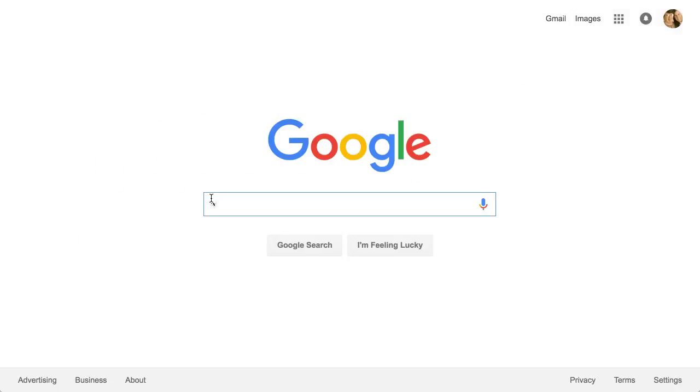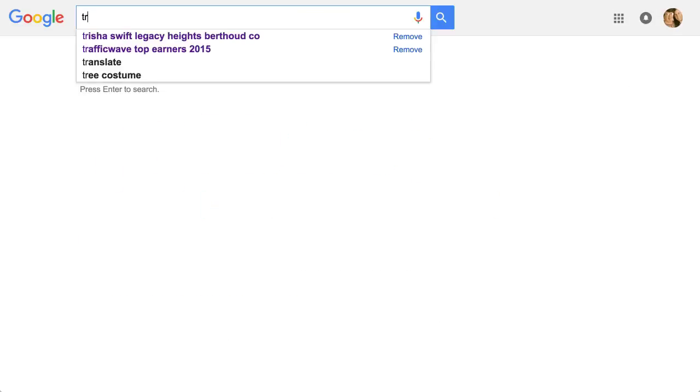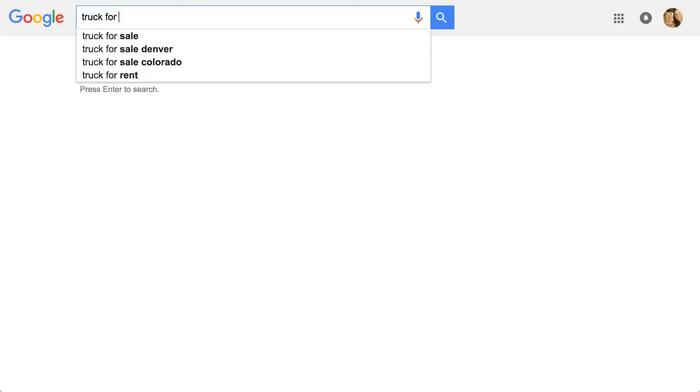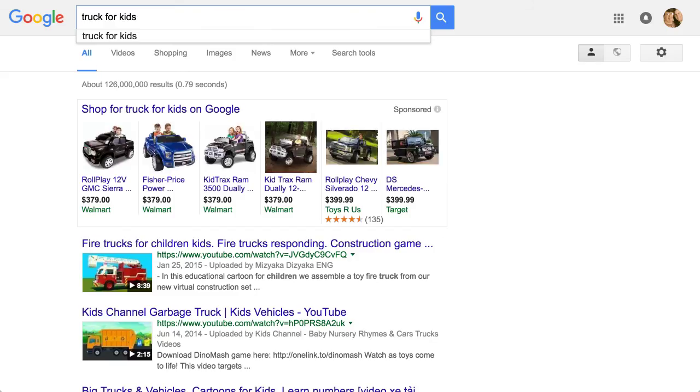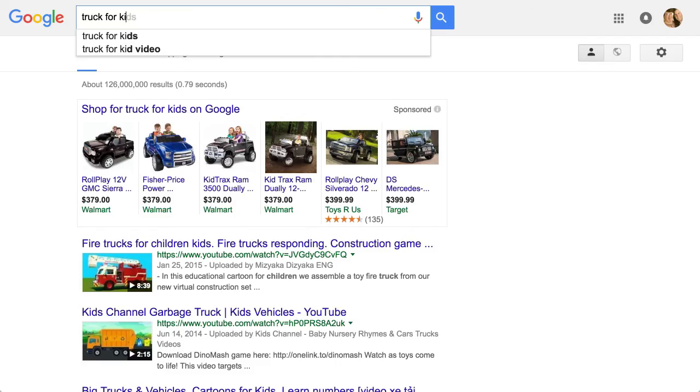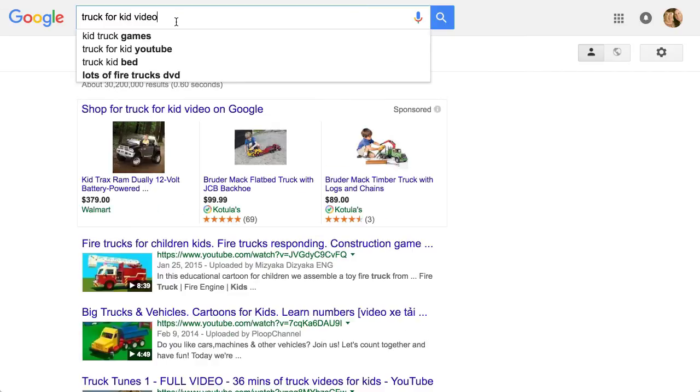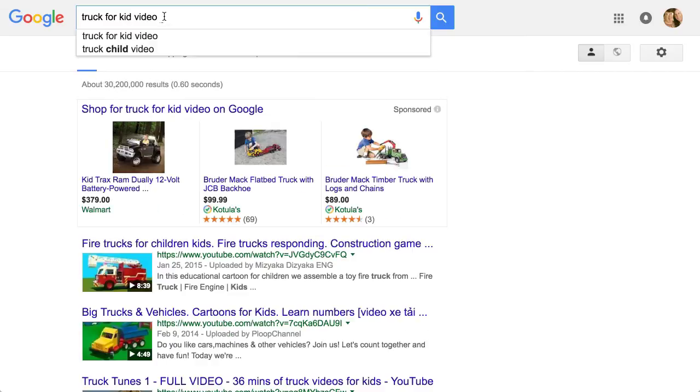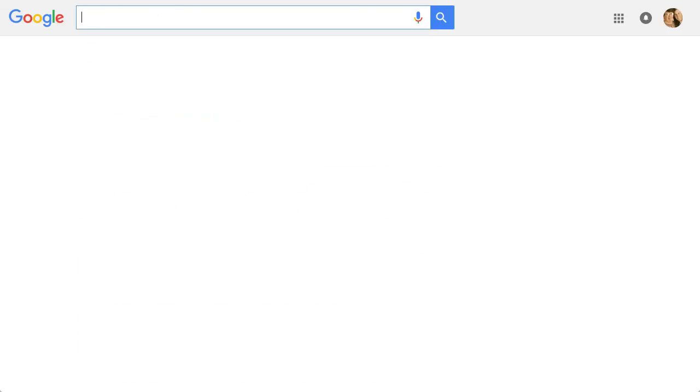You just go to Google. And type in. Truck. For kids. You know. And maybe that's not going to come up with much. Okay. It doesn't. I'm just trying to guess it's something. Truck for kid video. I'm just trying to think of something. And then keep going on. And add a space. Not much is the pep appearing here.